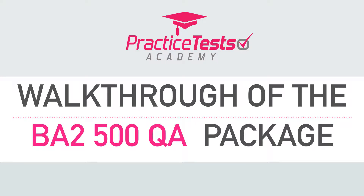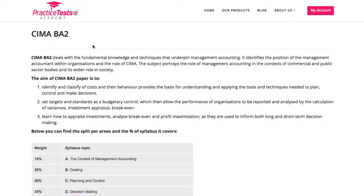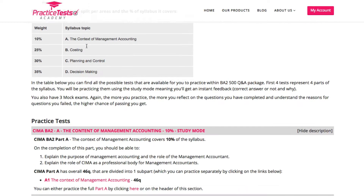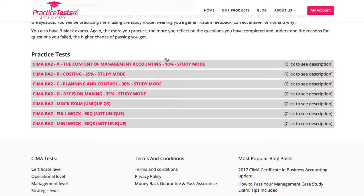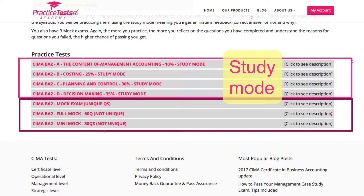Hi, this is Justina from PracticeTest Academy and in this short video I will give you a personal tour of our testing software. Below the information about the B1 paper you will find the heart of our software. Our tests are divided into two categories: study mode and exam mode.